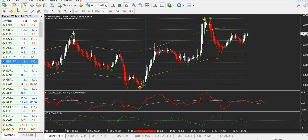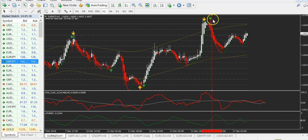From here you can easily take a forex trade and hold it at minimum to here, making 143 pips. Now let's see the same setup but for a sell trade.